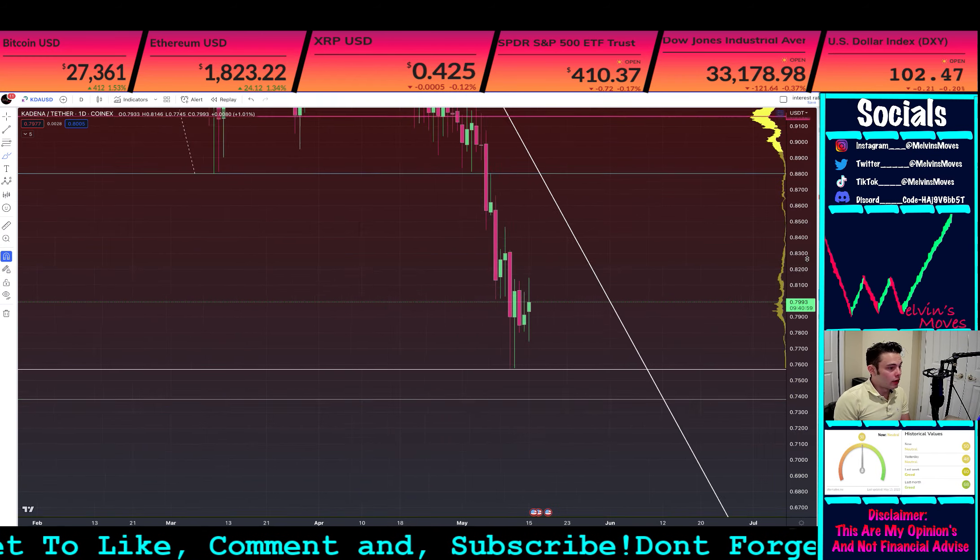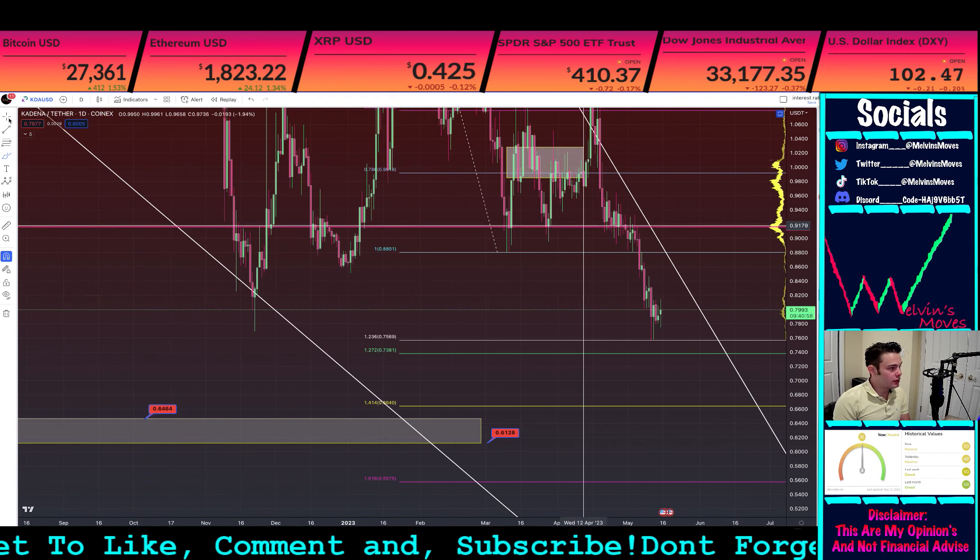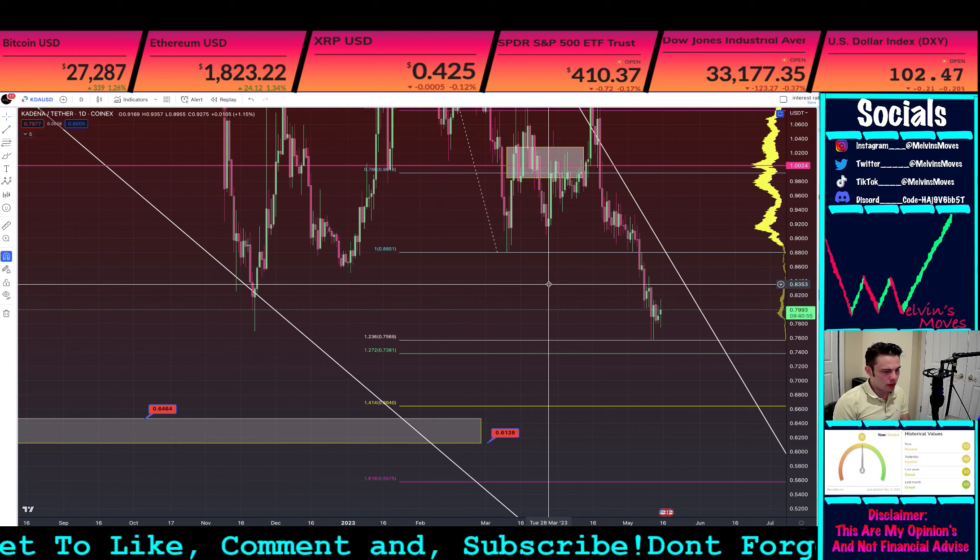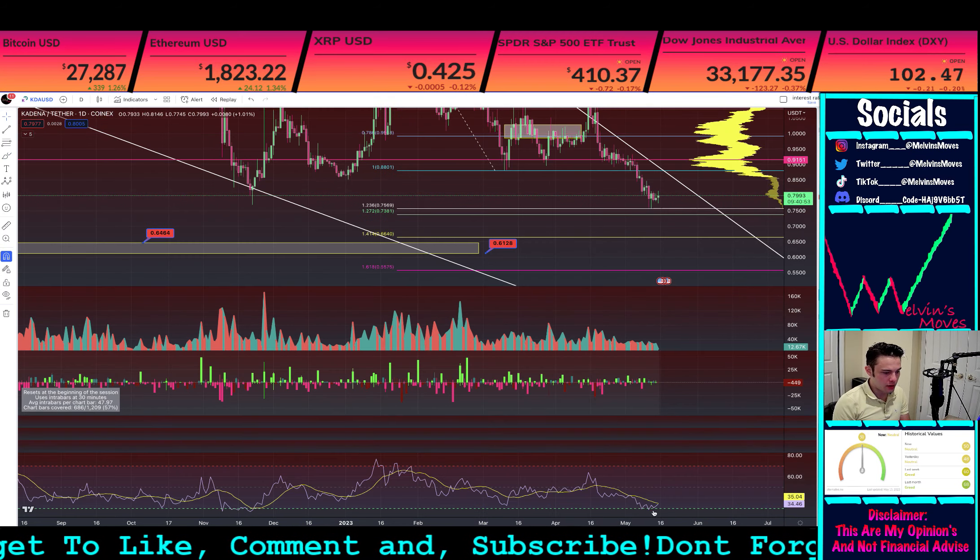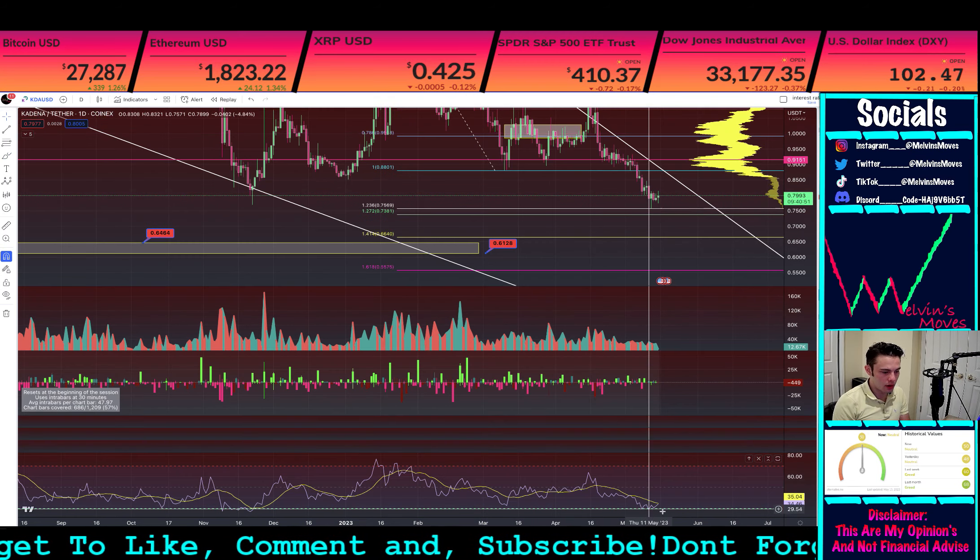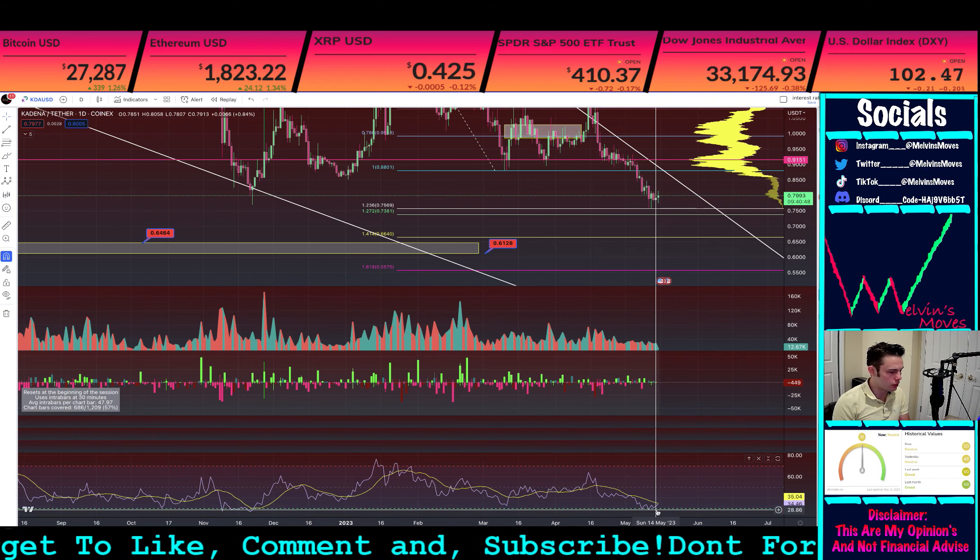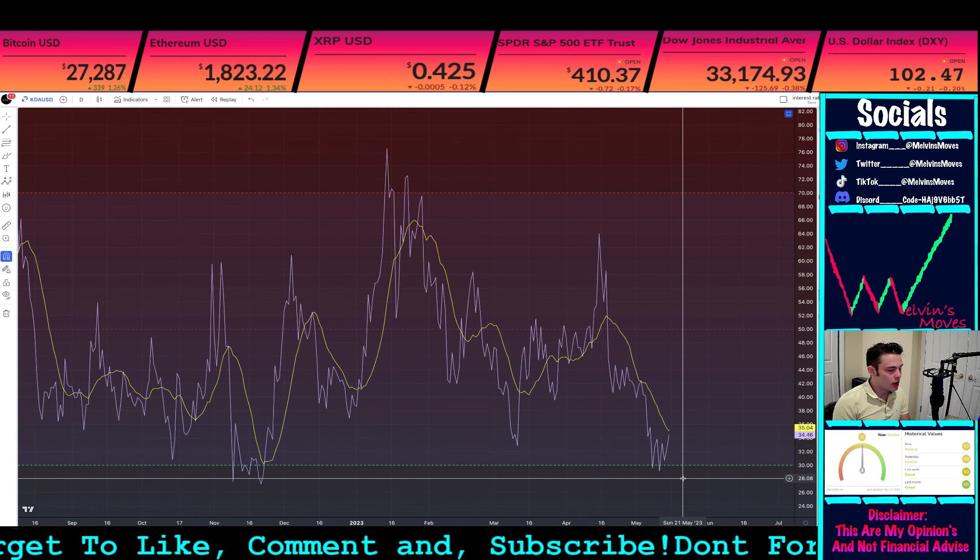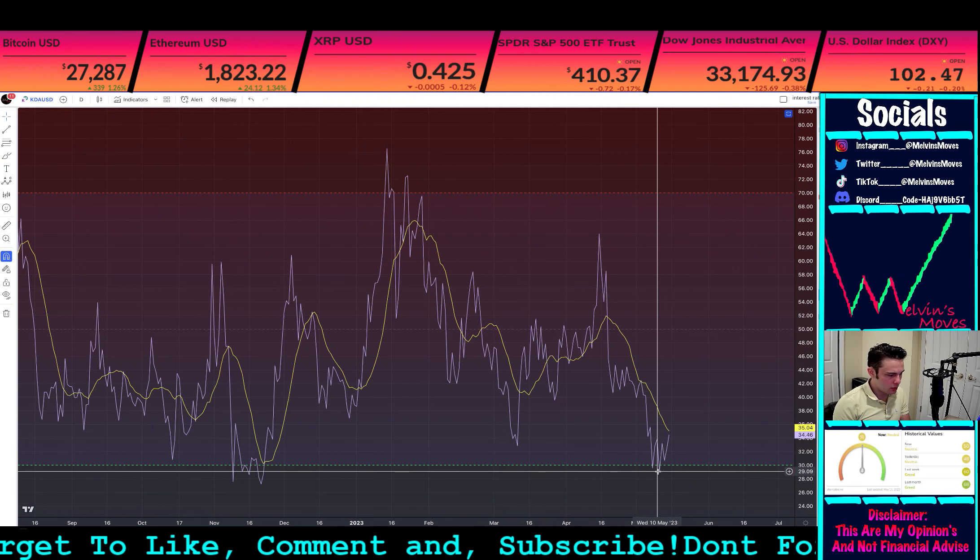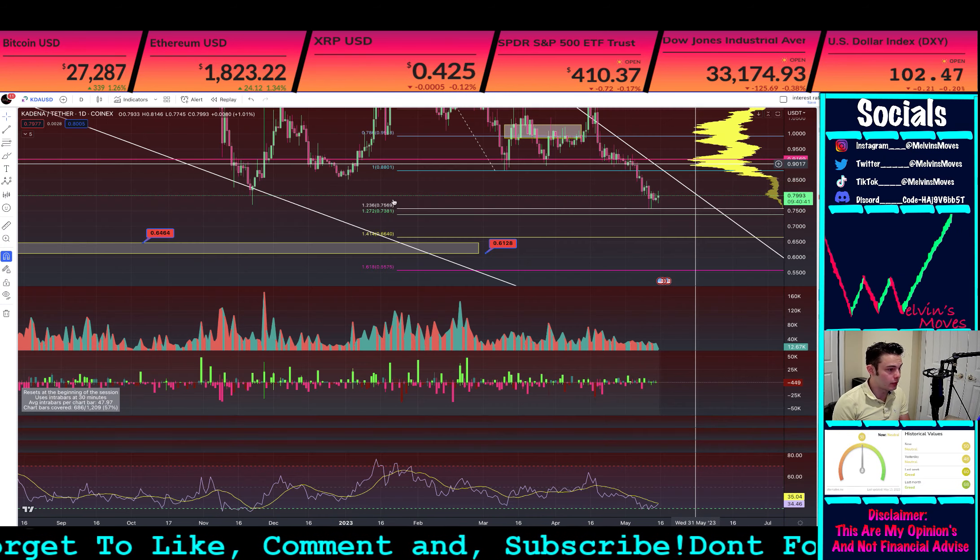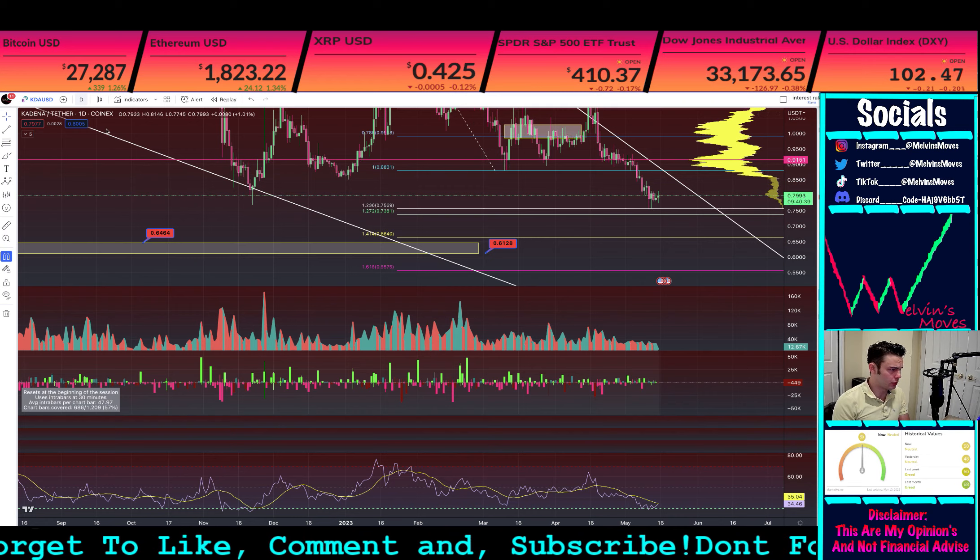Otherwise on the daily time frame, let's see if we see anything else. RSI is actually quite low. You do have, let's see, on the daily time frame, yeah, on the daily time frame you do have divergence. I wonder if it shows up on the weekly.